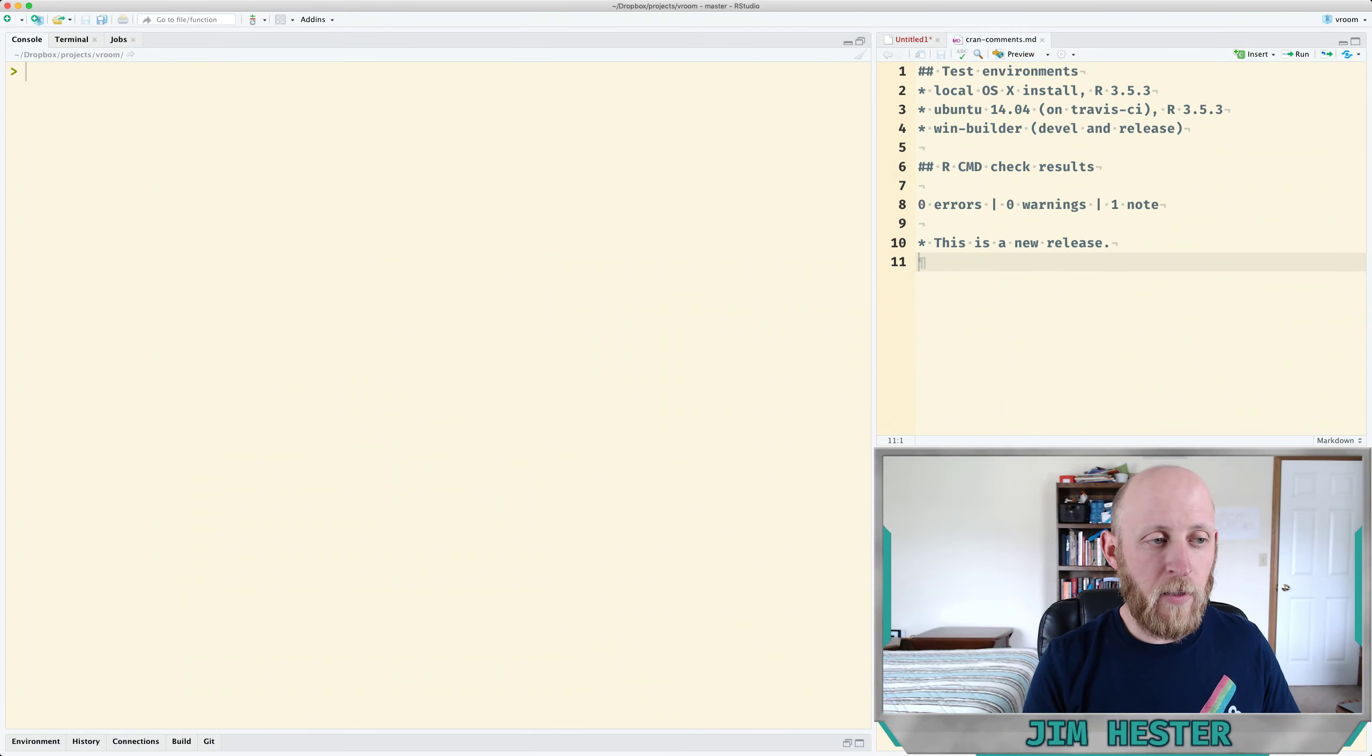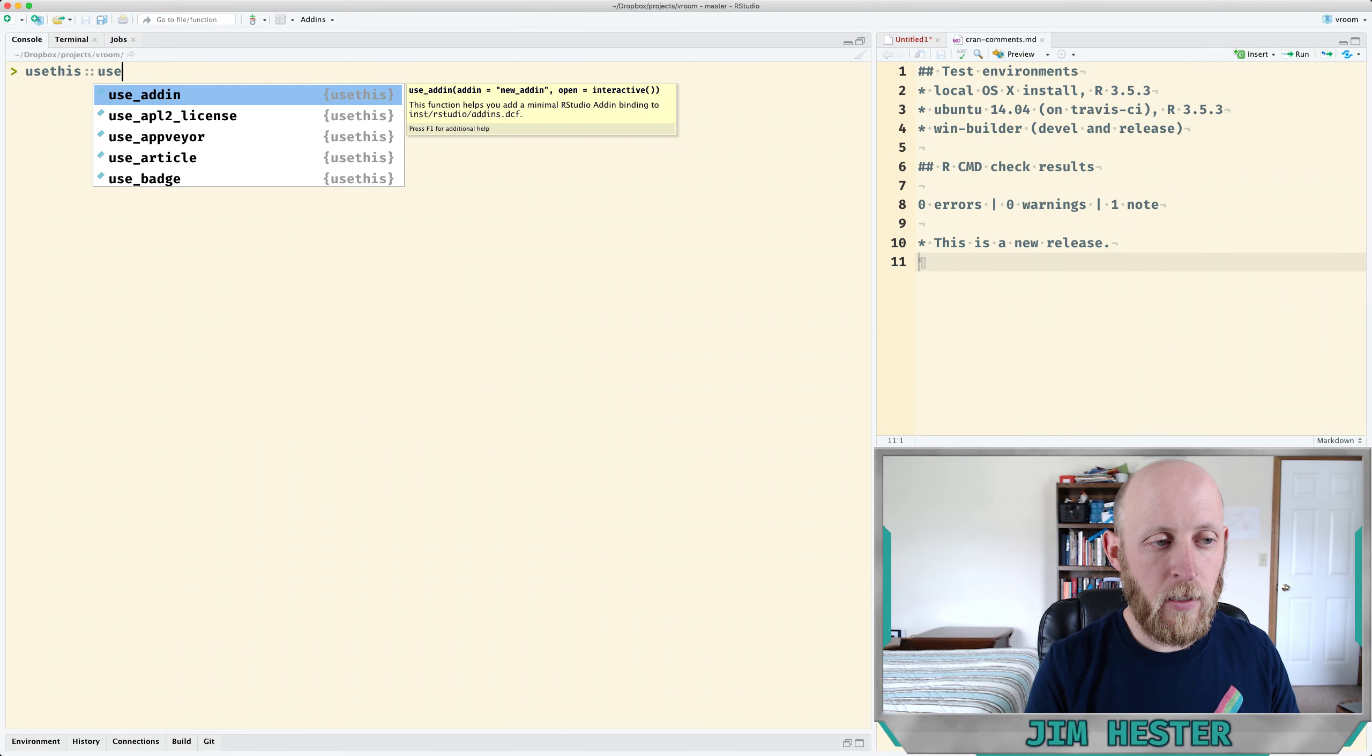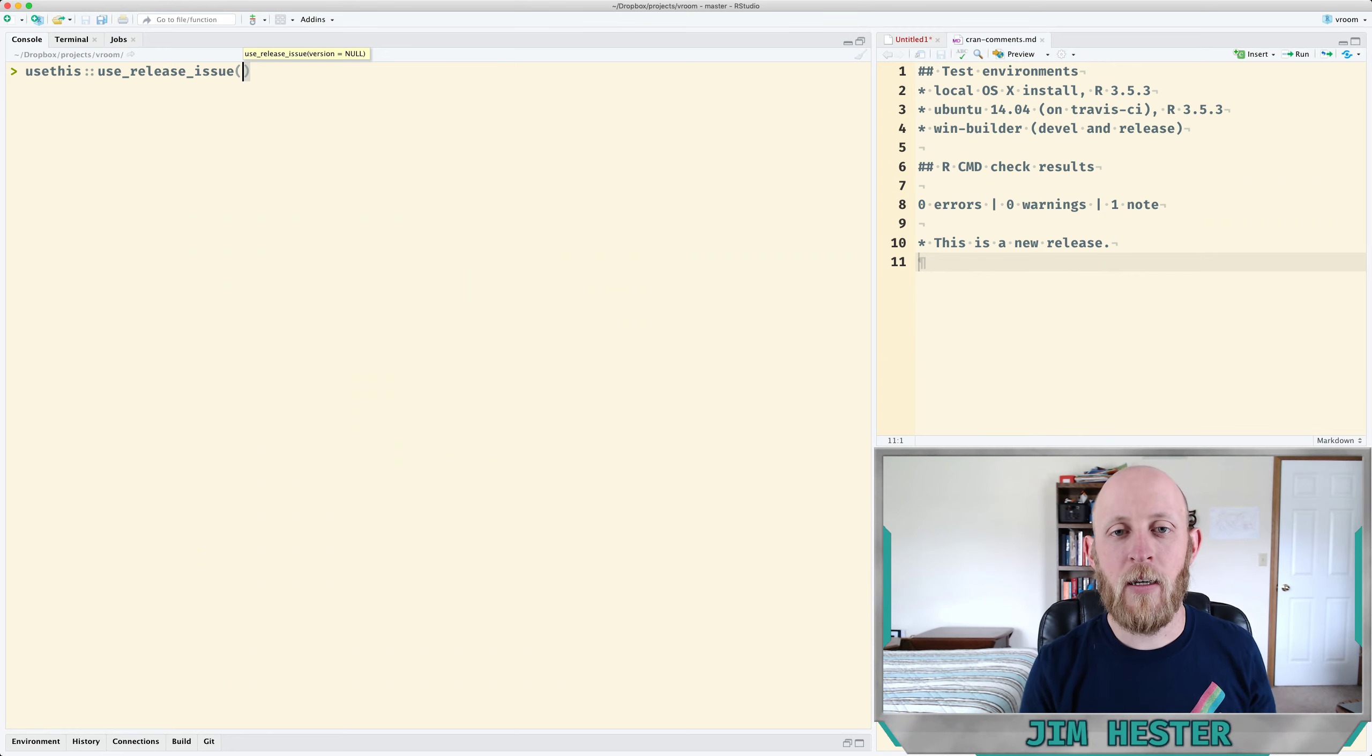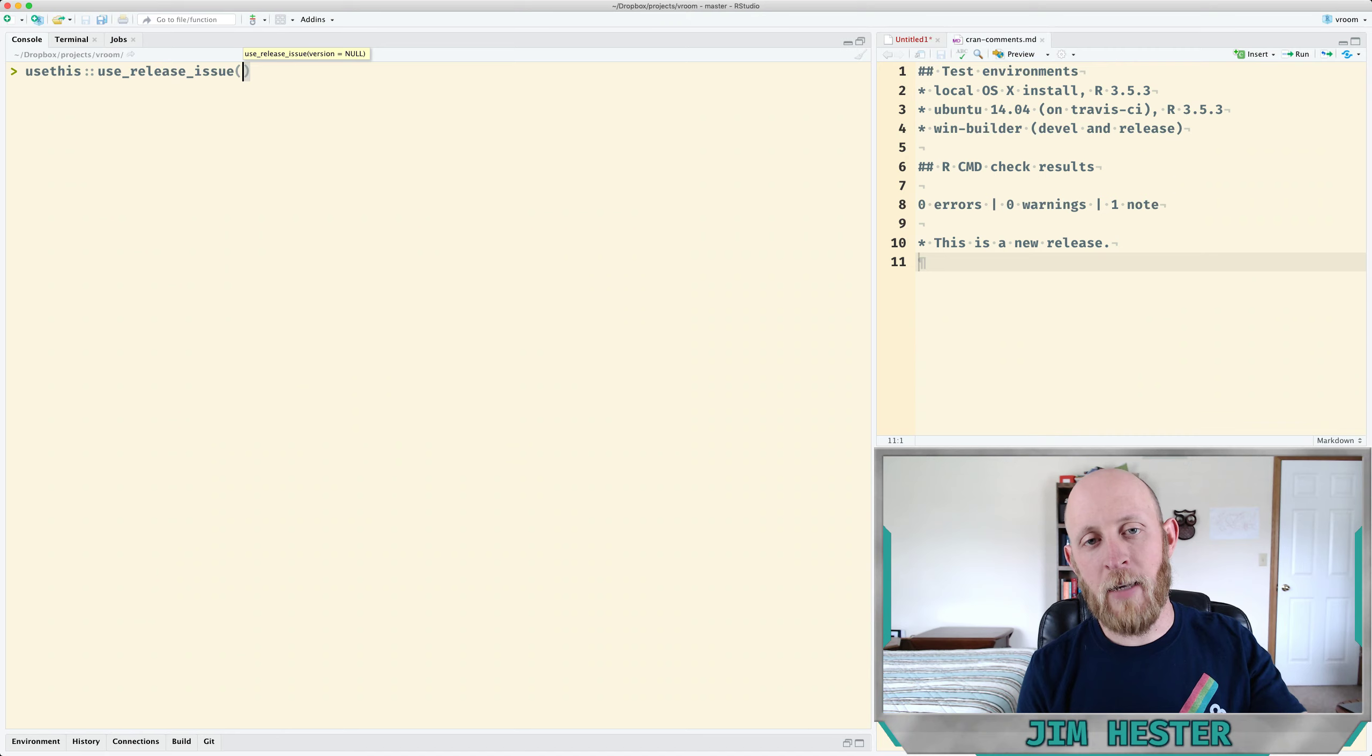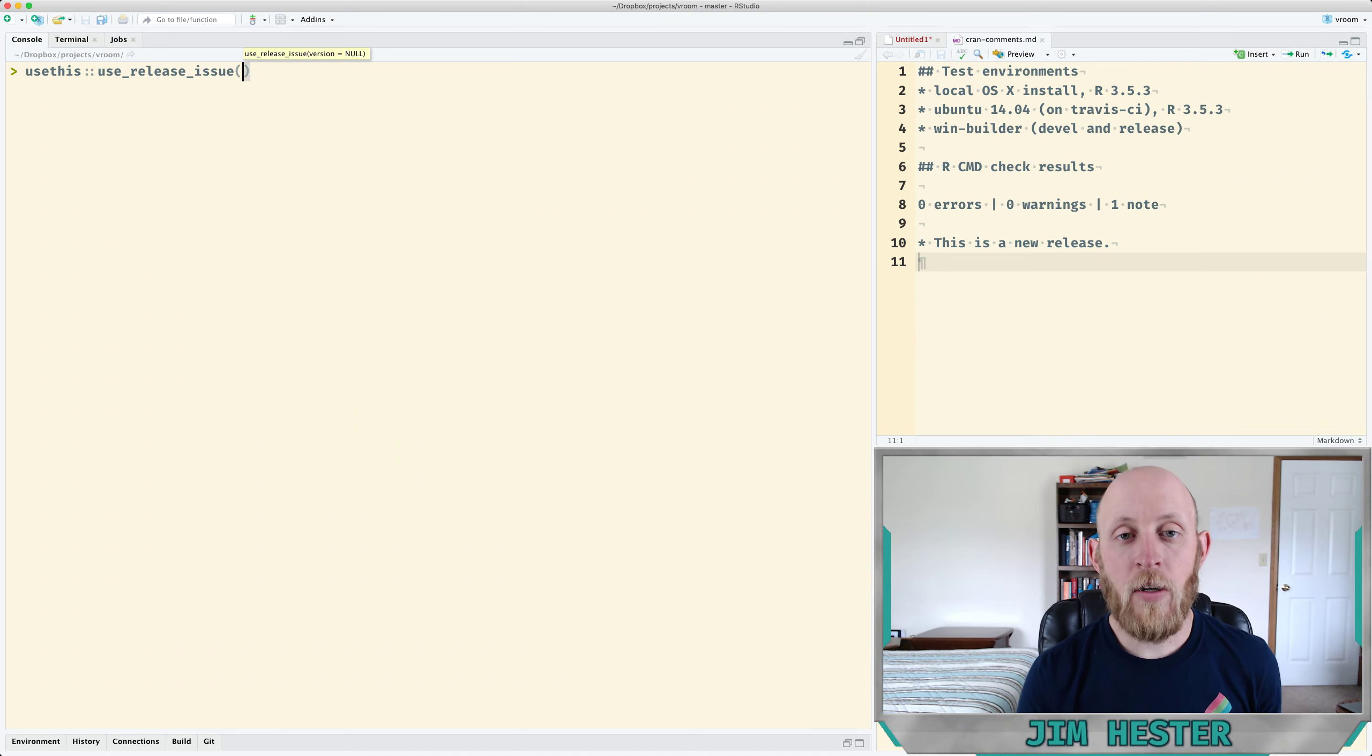The first function that we're going to use is in the usethis package and it's called use_release_issue. This function does a couple of things. First, it creates a GitHub issue and that GitHub issue has steps of all the different steps you need, things you need to check before you can do the CRAN submission. So we're going to do that now.